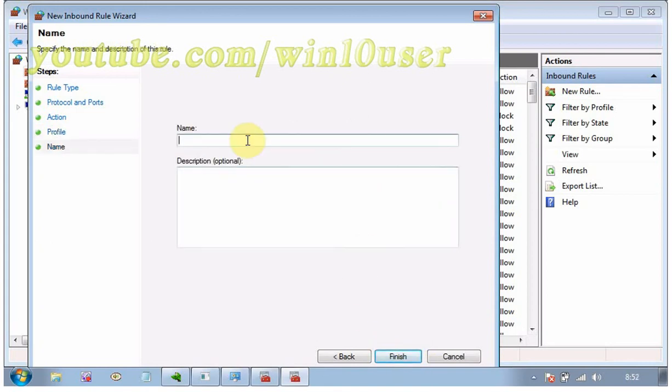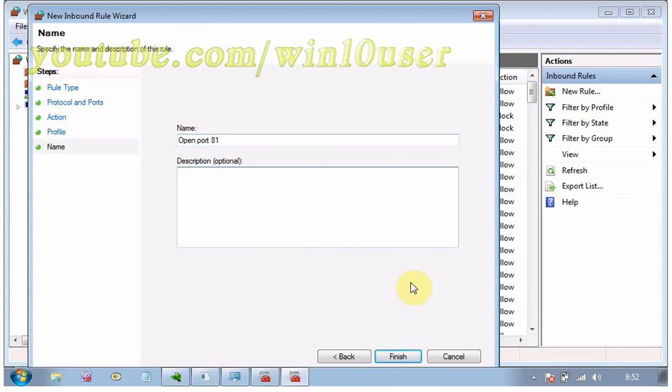Type a name, usually the name of whatever program required the opening. Click Finish. Your new rule appears in the inbound rules list. It takes effect immediately.